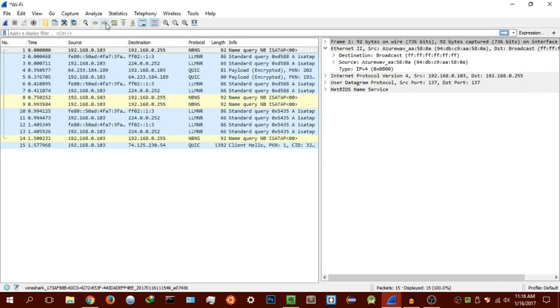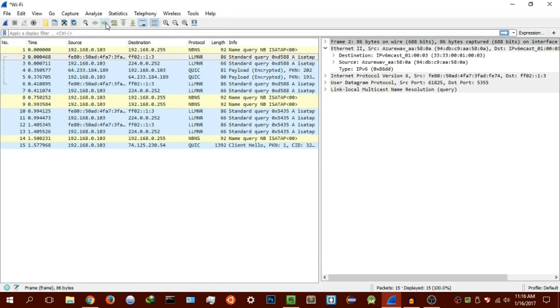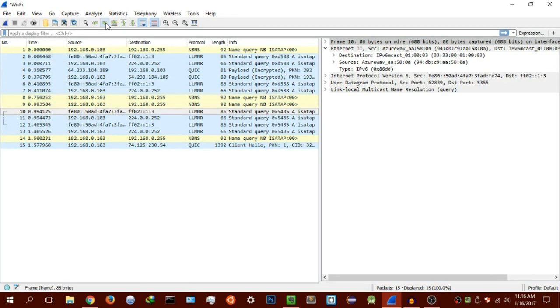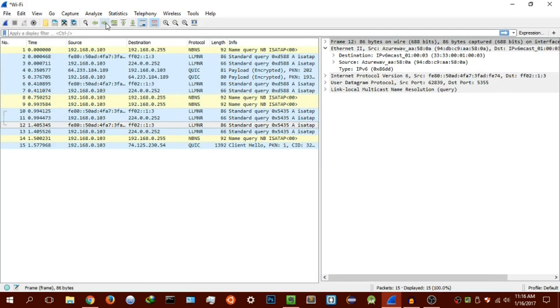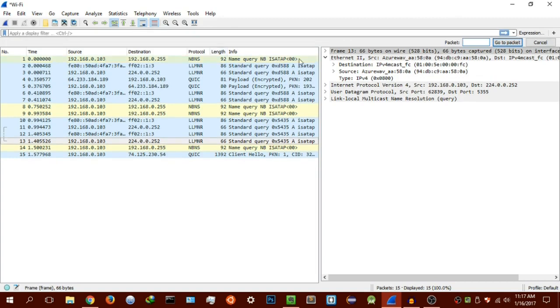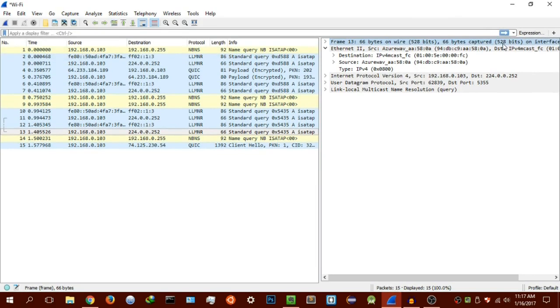Here you have the previous packet, here you have the next packet. As you can see, it scrolls through the packets in the packet list that you've just scanned. Then you have go to specify packet, and again you can scan via the number or the ID here. We can say go to packet and it's going to scan like that.